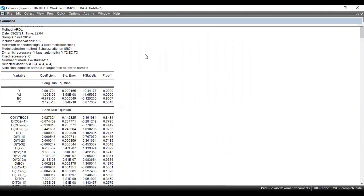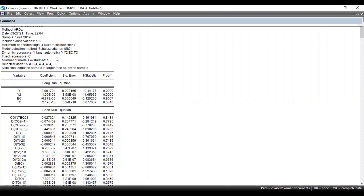eViews will present you with the estimation results for both the long-run and short-run coefficients when running the ARDL model. Here you can see the method is auto-regressive distributed lag, there are total 182 observations, the time period taken into consideration is from 1994 to 2019, and SBC criteria is being used.